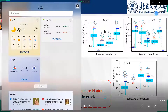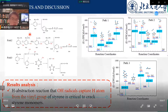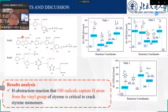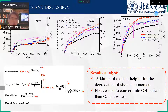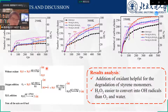We concluded that hydrogen abstraction reaction — where oxygen oxide radicals capture a hydrogen atom from the vinyl group of styrene — is critical to crack styrene monomers. We then studied the effects of various oxidants on sterile-butadiene rubber in hydrothermal gasification, and calculated the reaction energy barrier for oxidants converting into hydroxyl radicals.